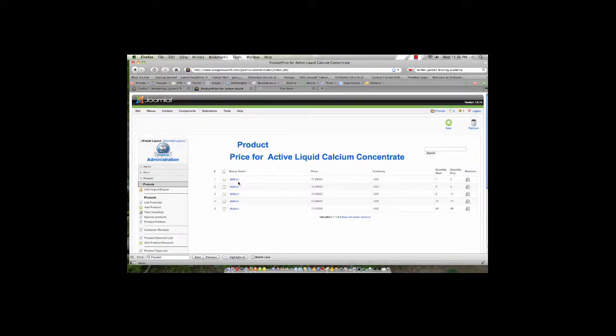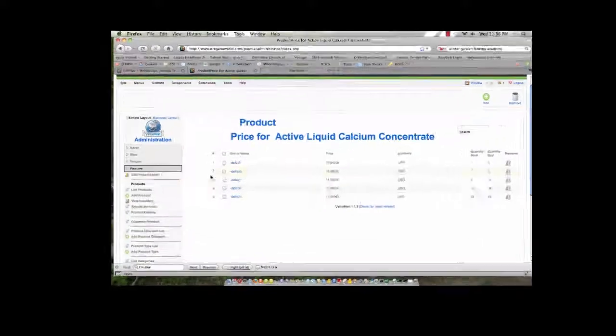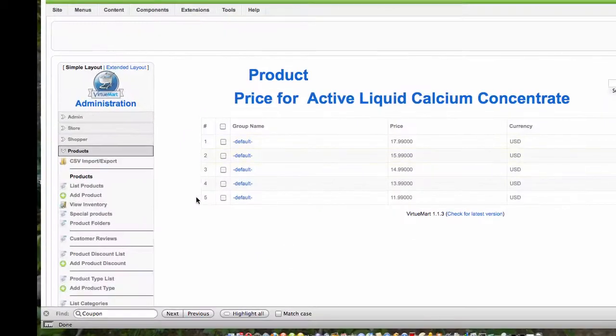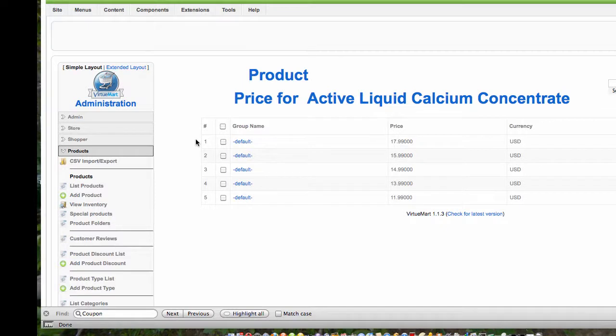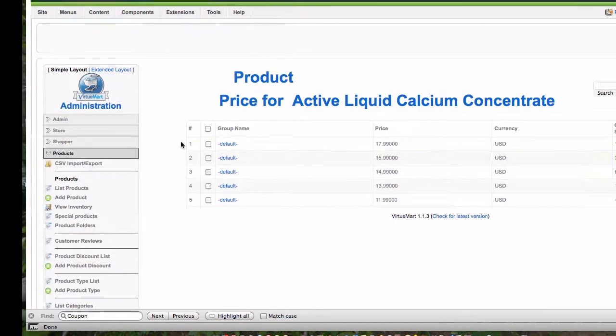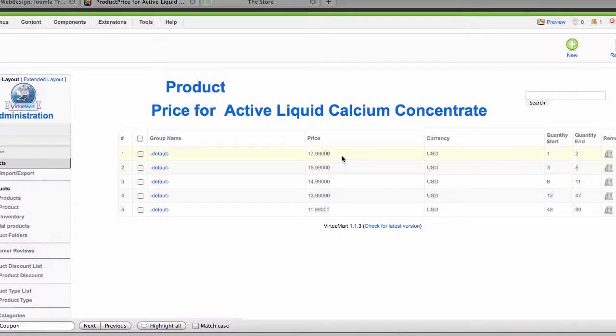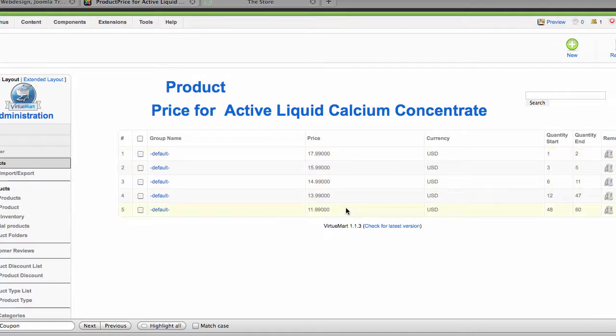And what I can see is that I have a series of prices, one through five, already set up, and they apply to the shopper group default. And so the price begins at $17.99 and declines to $11.99 as I buy more and more volume of product.